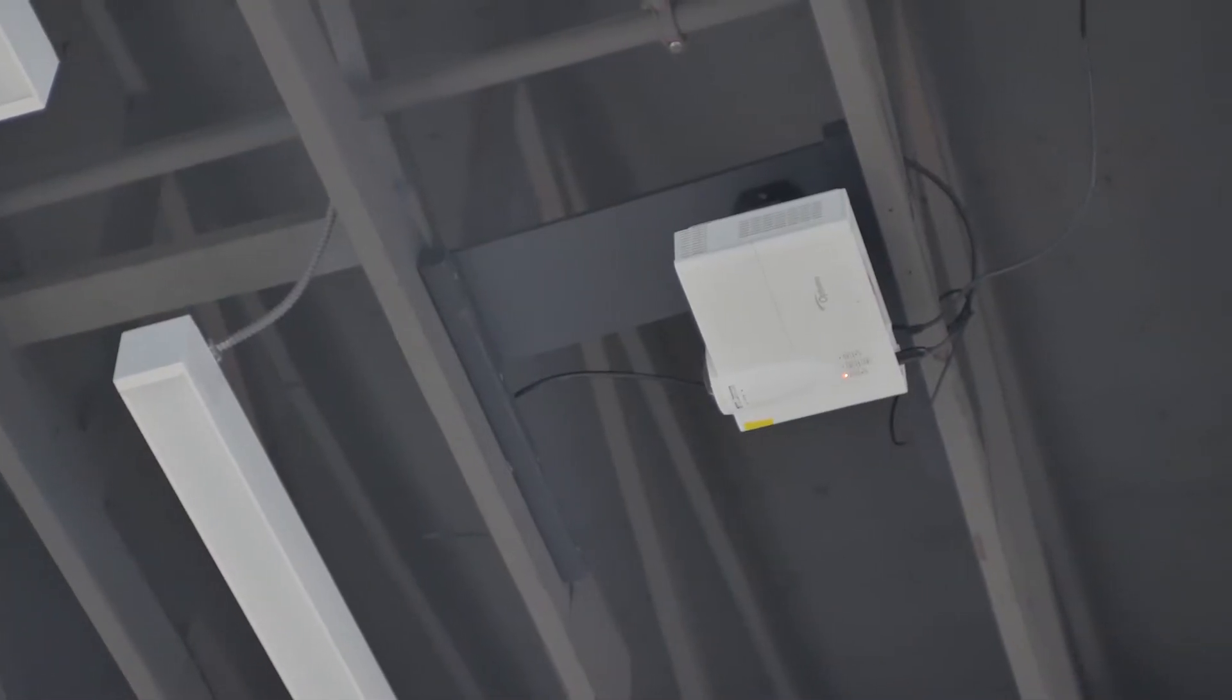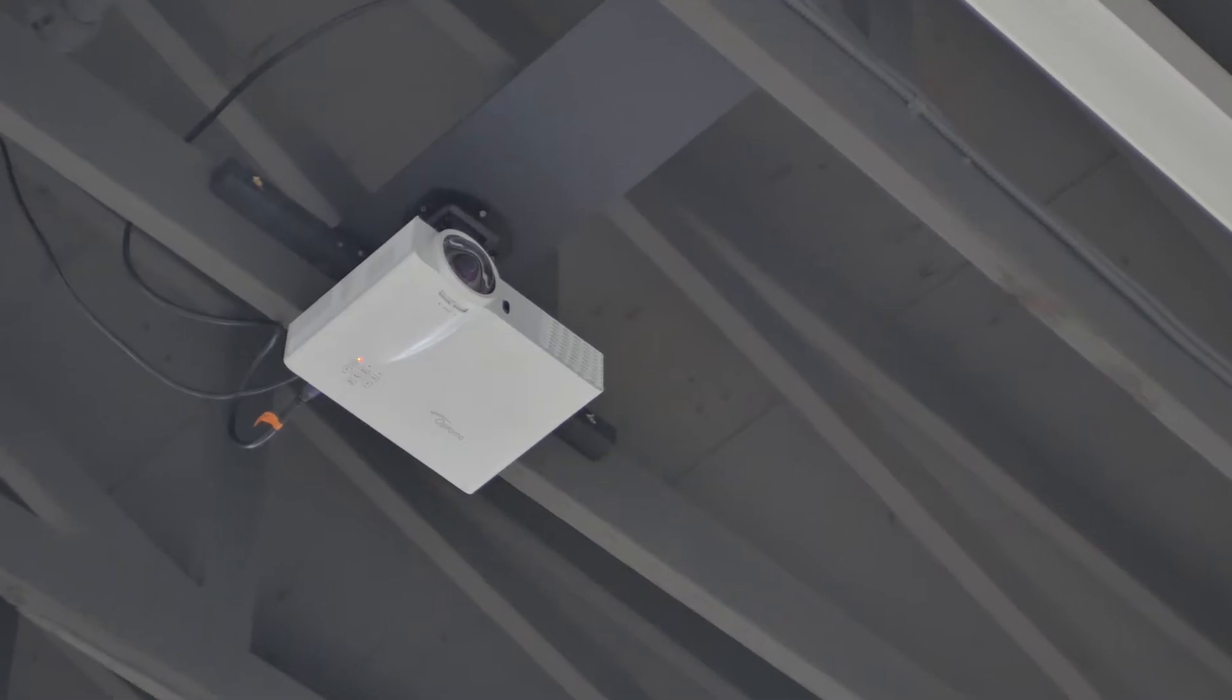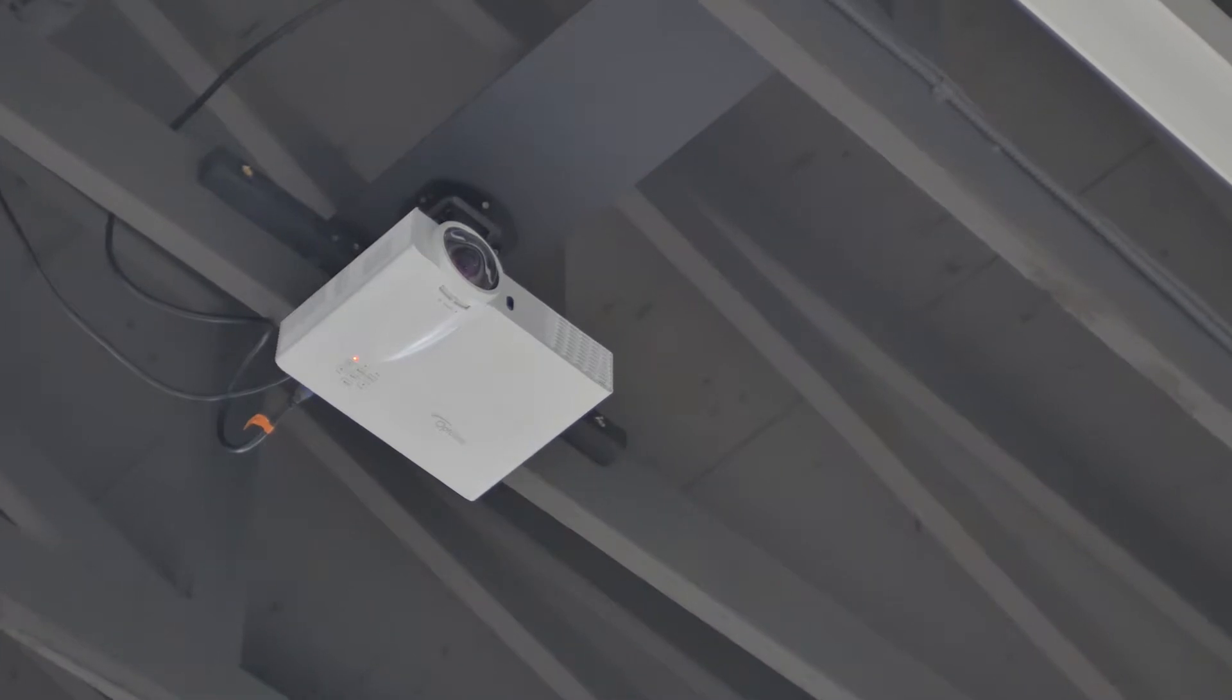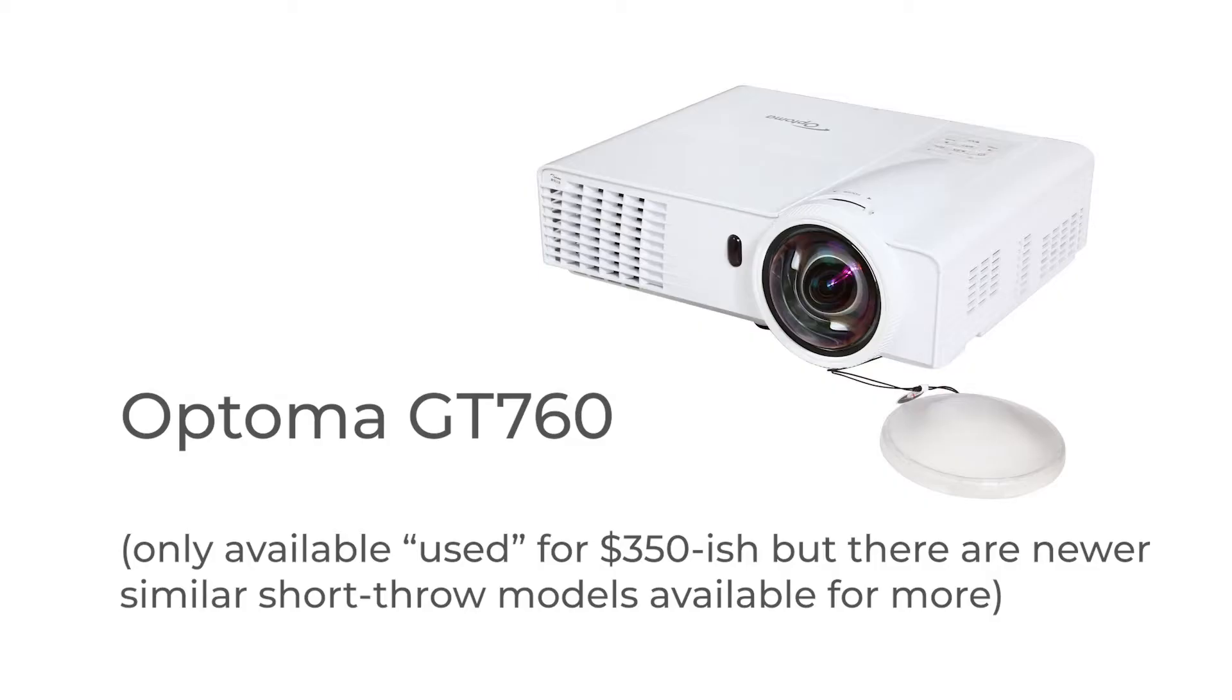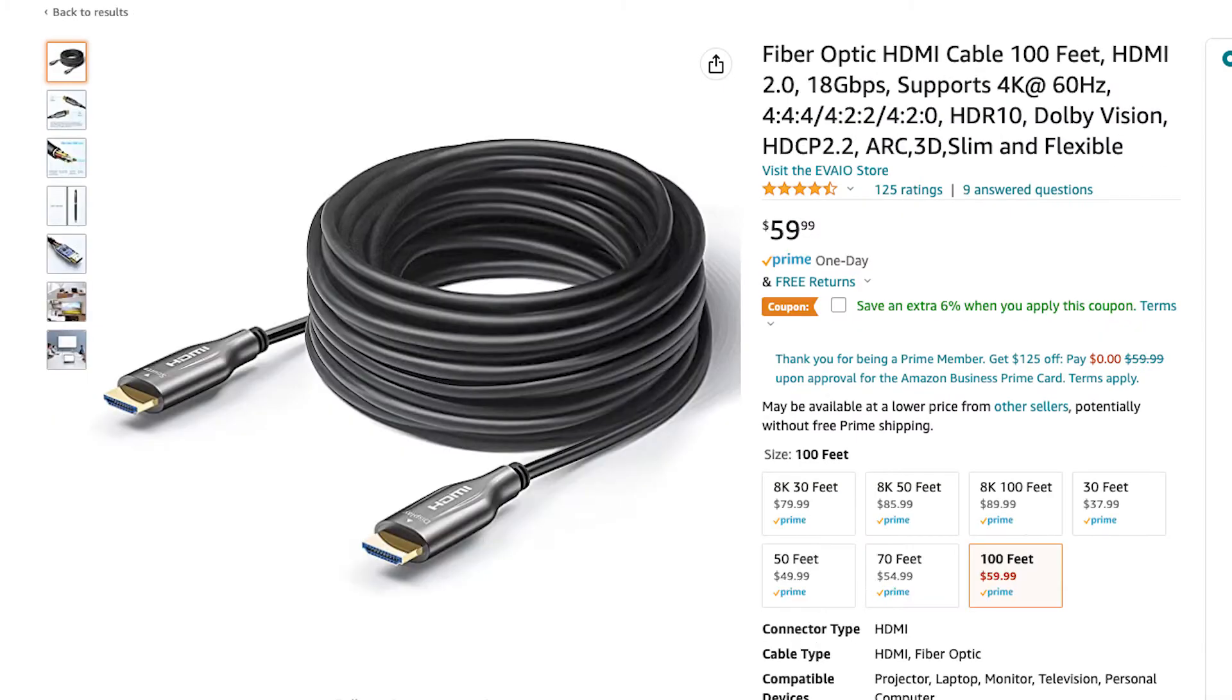There are two projectors. They're what's called short throw projectors, which means they can project over a large area without being very far away. These are older, relatively cheap Optima GT760 projectors. I bought a lot of this stuff used, but I think the whole system, including the mounting hardware, cost less than a thousand dollars.